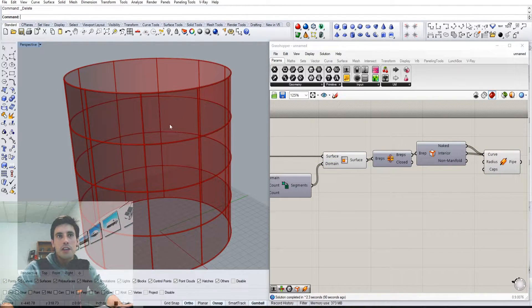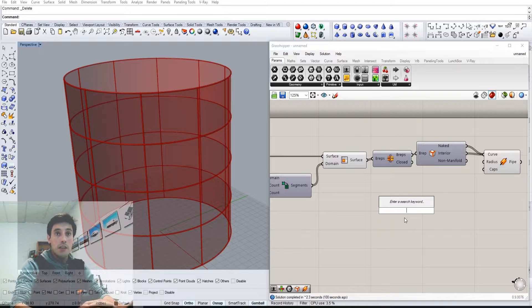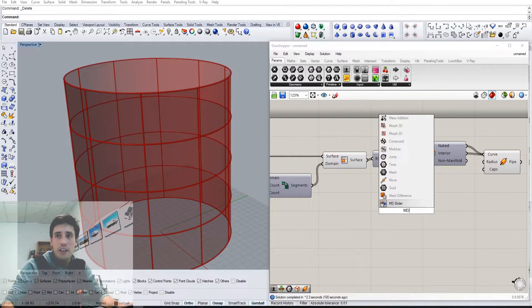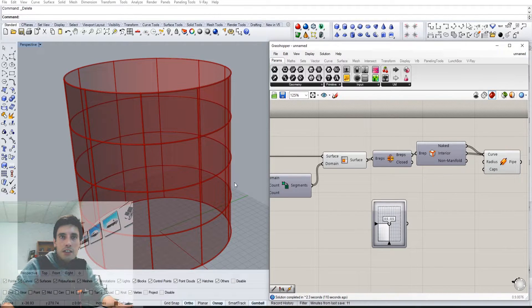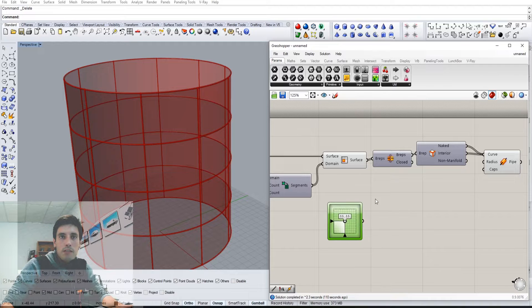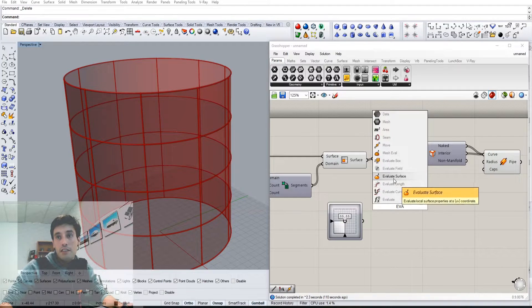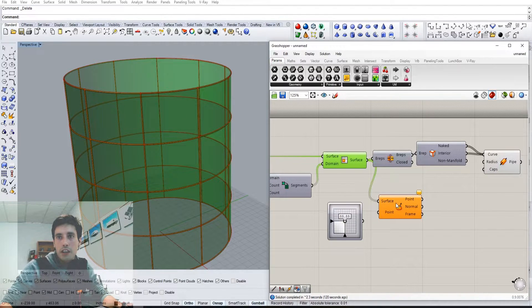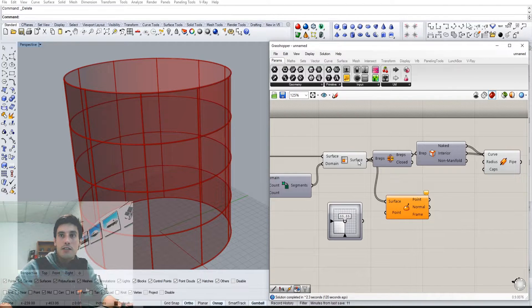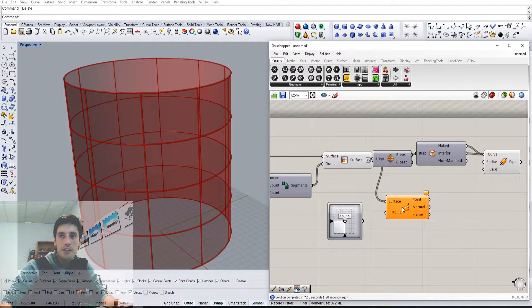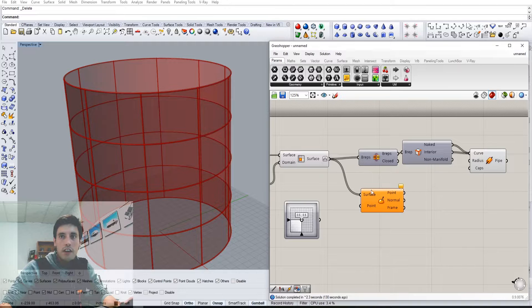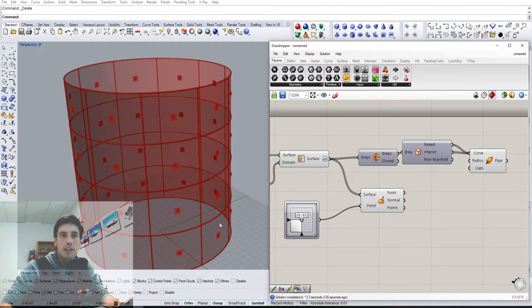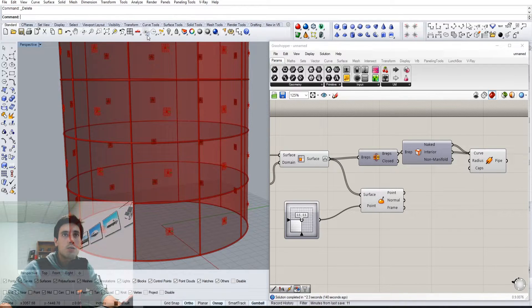Now also with this, one of the things we could do is select a point within each panel. And one of the cool ways that I do that is I'm going to go here and type in MD slider. That's going to create a point in the center of each one of these panels and I'll show you how to do that. So it's called evaluate surface. We're going to evaluate every single one of these surfaces, bring it in here, but make sure to right click right here where it says surface and go to reparameterize because otherwise it's not going to work. And then you plug in that point and you see that we created a point in the center of each one of these panels.